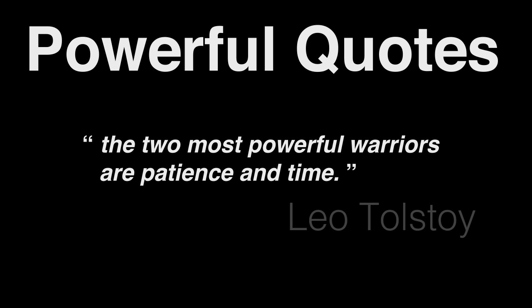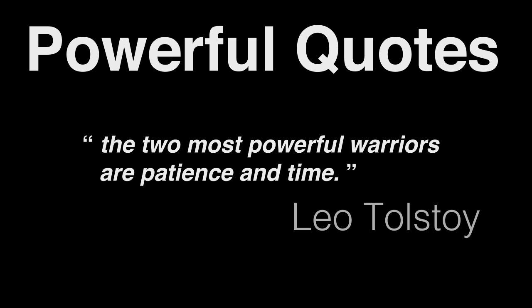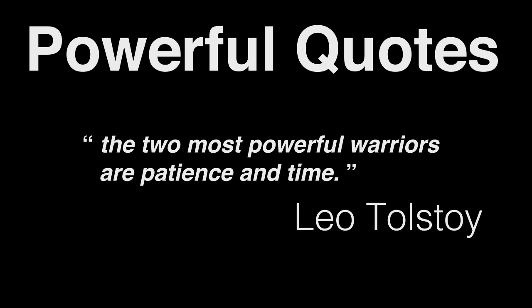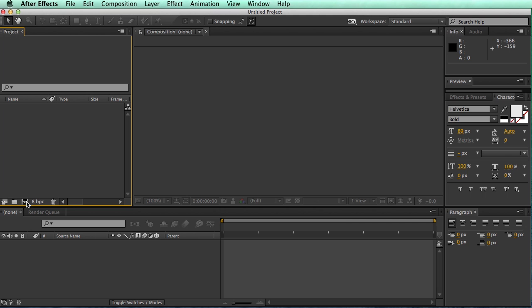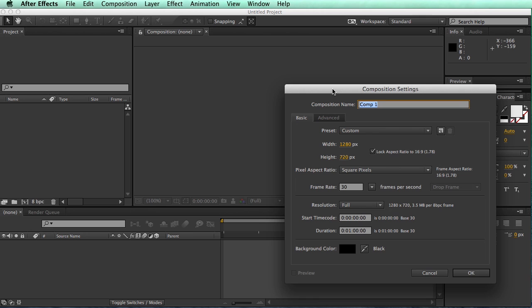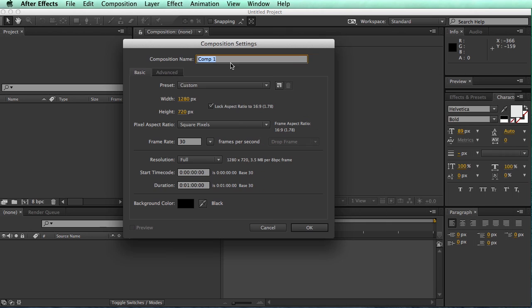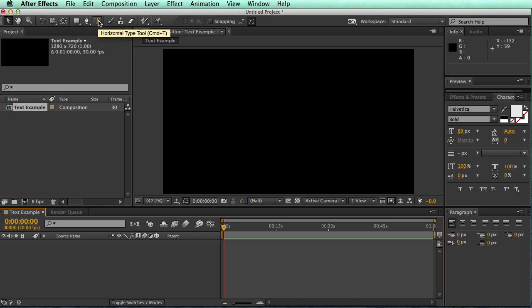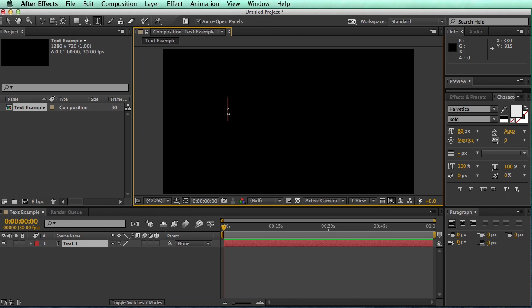This will be quick. After Effects is a great tool for making text come to life. To start with, make a new composition. Set this one to 720p. Now grab the text tool and click on your main window to start typing.